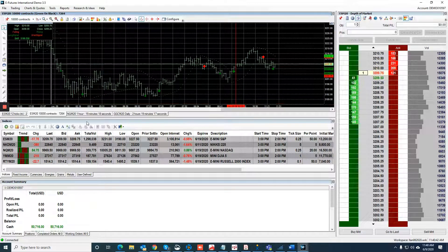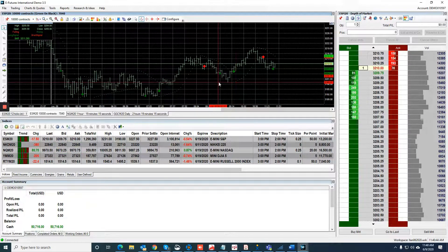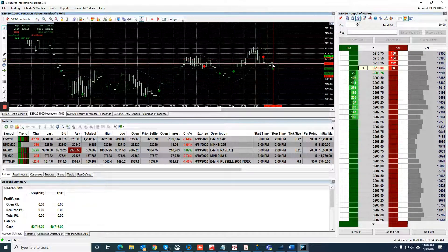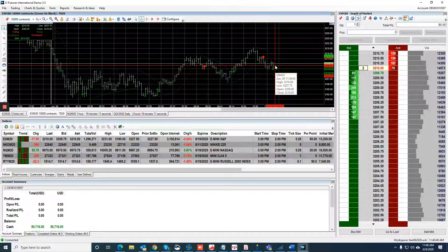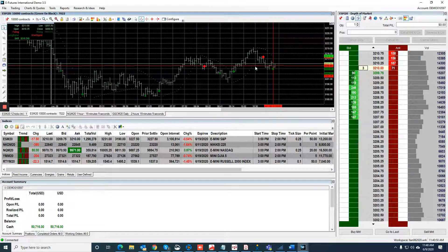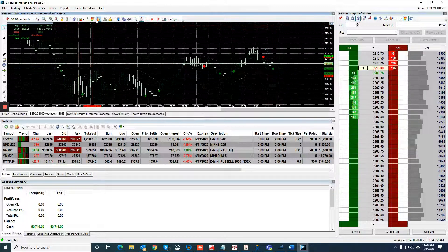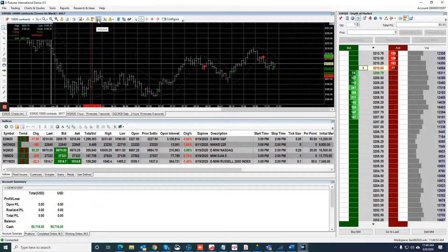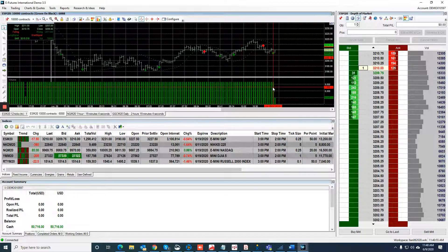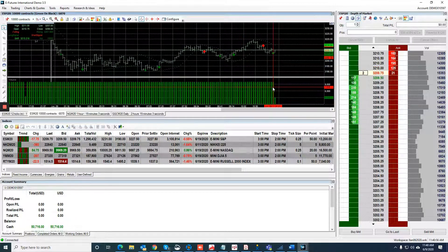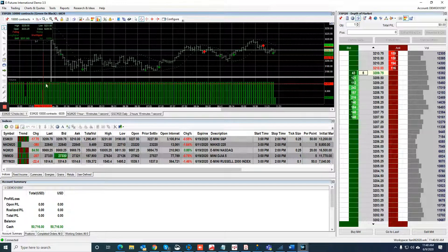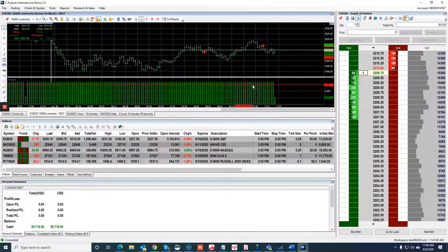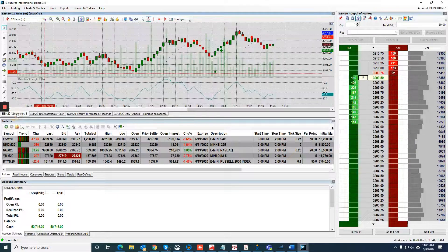If you're using volume bars, which we are right now with the mini S&P 10,000 volume bar, that means every time 10,000 contracts are traded a new bar will complete. So that's why you see all the volume bars are the same - 10,000 volume bars.